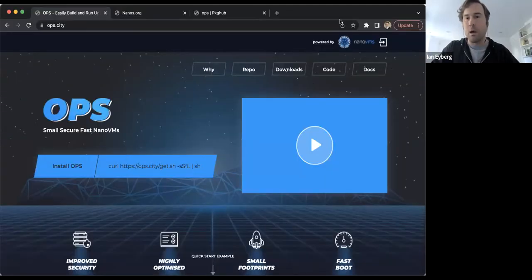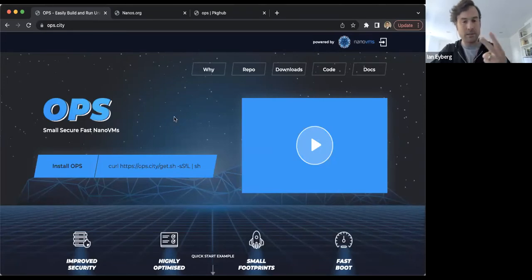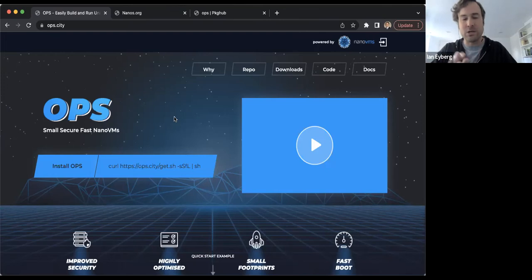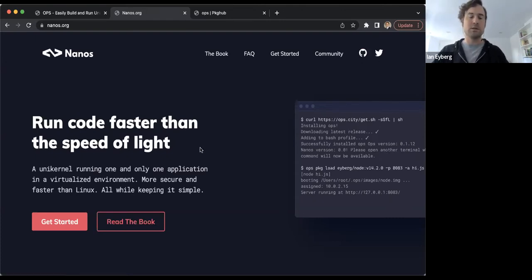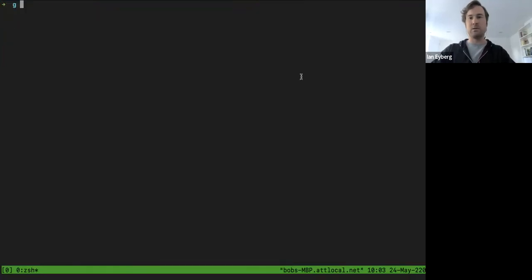Alright everybody — instead of showing boring PowerPoint slides, we'll go almost all demo and then follow up with Q&A. I'll share my screen. The tools I'm demoing are two open source ones: one is called ops, a unikernel build and orchestration tool — not orchestration in the vein of Kubernetes — and the other is called nanos, the actual kernel implementation. Both are on GitHub.